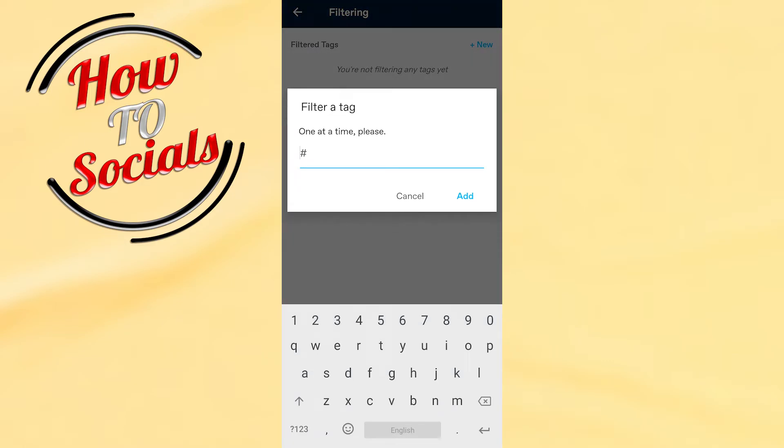Here you need to choose a tag section which you need to block. For example, I will go with, I don't know, spoiler, go add,